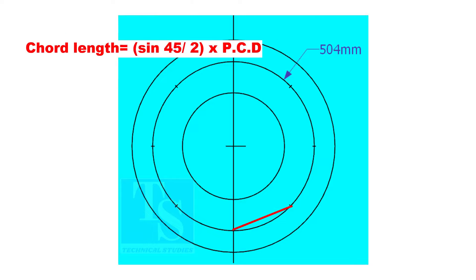Chord length equals sine 45 divided by 2 multiplied by PCD.